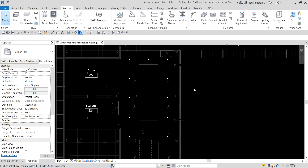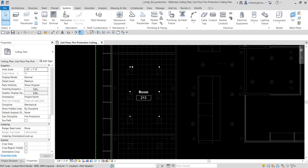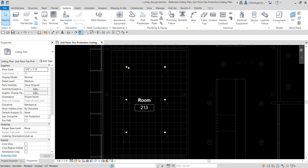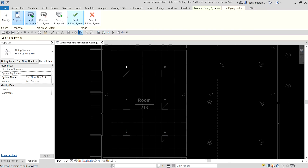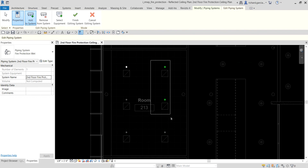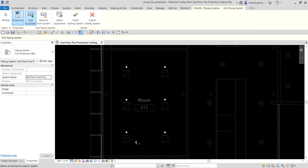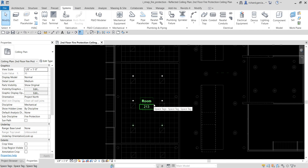Now do the same for the sprinklers in Room 213. Select one, choose Piping — as you can see, this one is wet. I'll name it 'Second Floor Fire Protection Wet,' then select Open in System Editor, click OK, select all the sprinklers for this system, and click Finish Editing System.